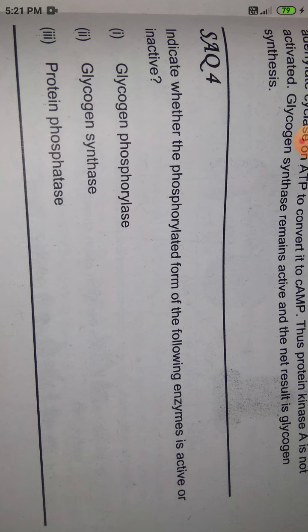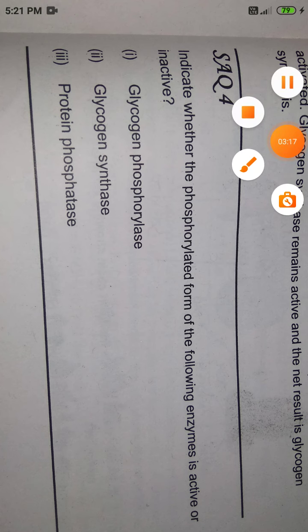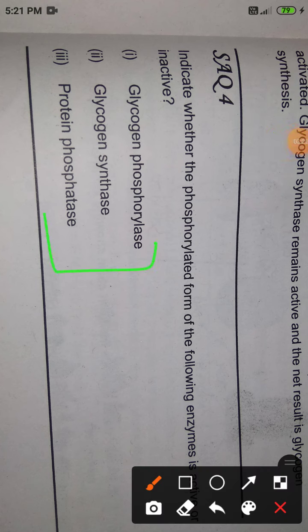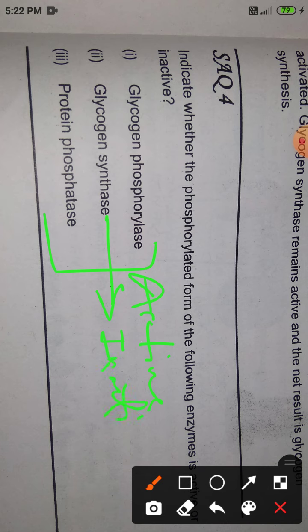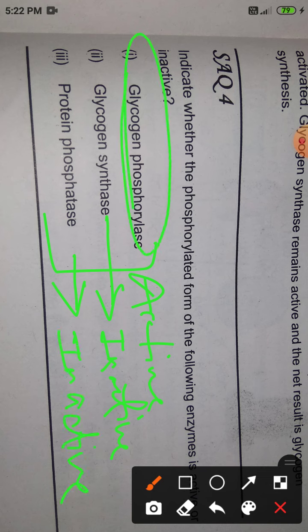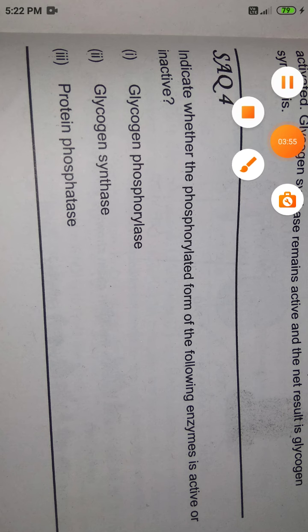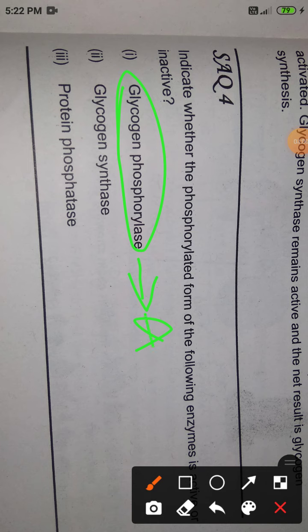The fourth question is: indicate whether the phosphorylated form of the following enzymes is active or inactive. Glycogen phosphorylase — phosphorylated form is active. Glycogen synthetase — phosphorylated form is inactive. Protein phosphatase — phosphorylated form is inactive. So glycogen phosphorylase is active when phosphorylated, and the rest are inactive.